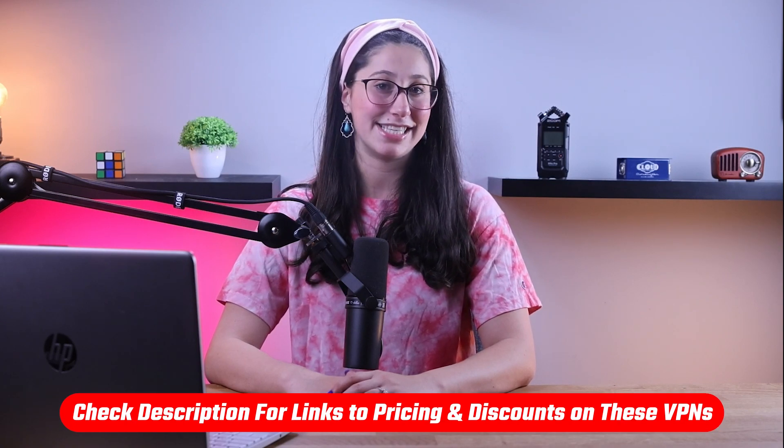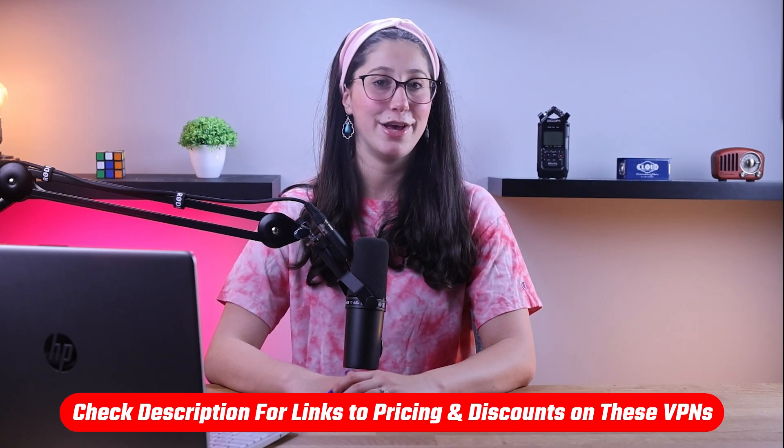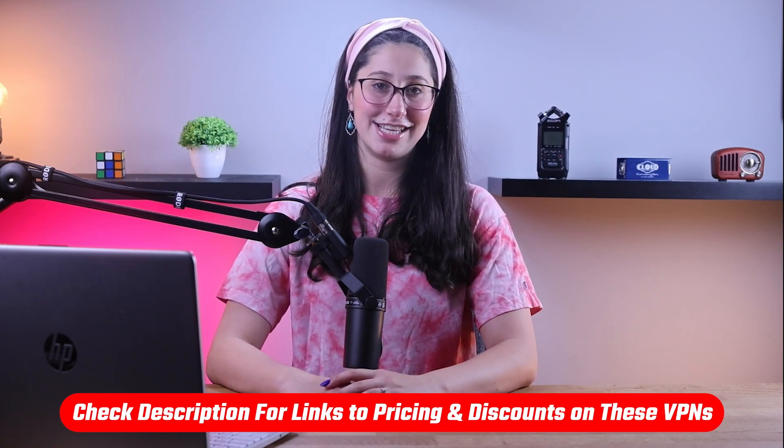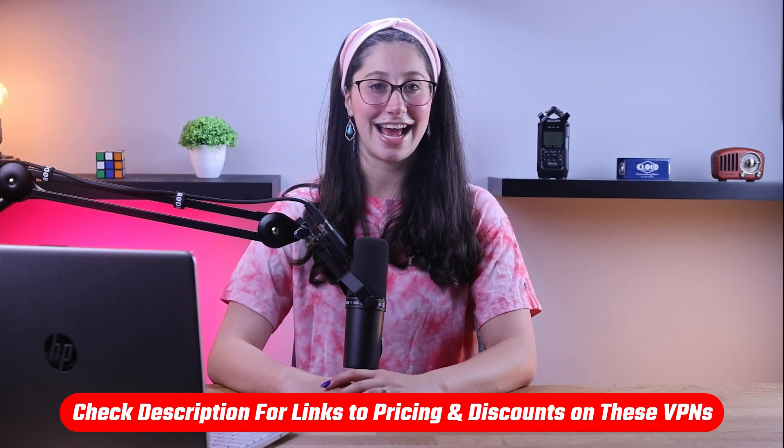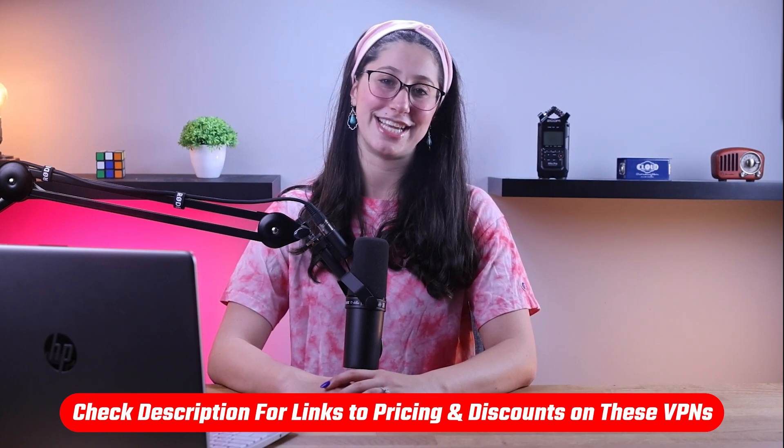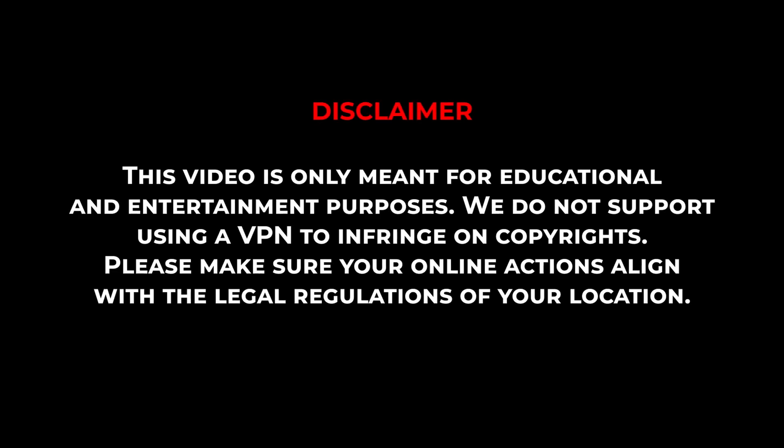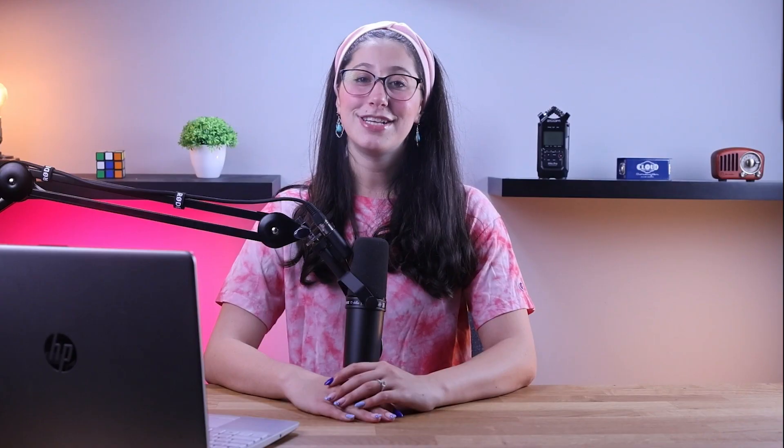Now, if at any point in this video you'd like to check out any of the VPNs that I mentioned today, you'll find all the useful links, including discounts, in the description down below. Also, it's important to note that this video is meant for educational purposes only, and I do not support or condone the use of VPNs to infringe on copyright. So please make sure that your online actions align with your country's policies and regulations. With that out of the way, let me show you how to watch your favorite shows on the Netflix UK library.